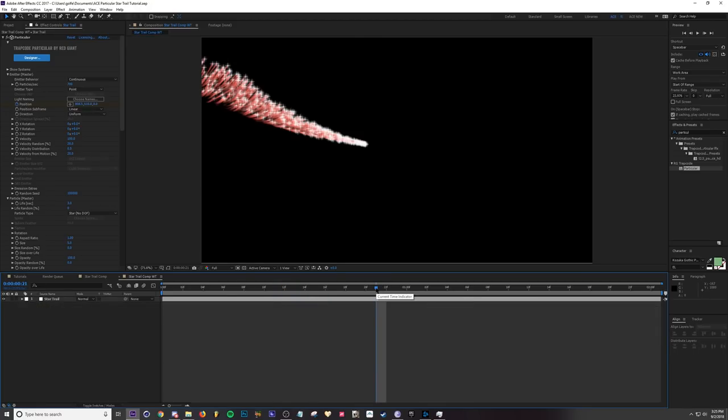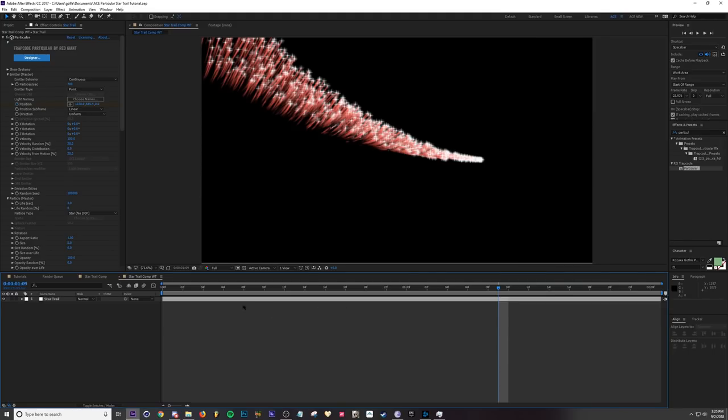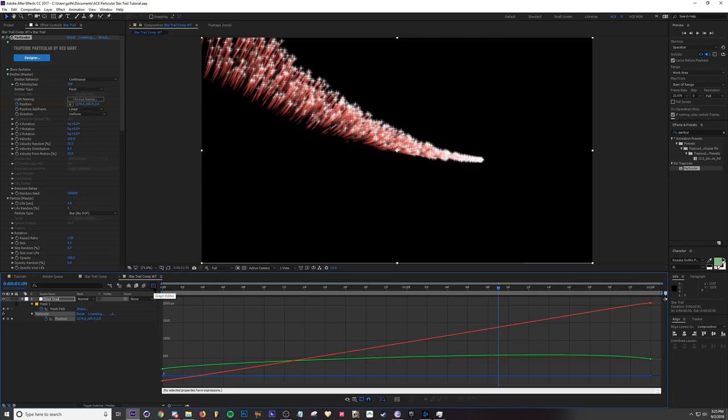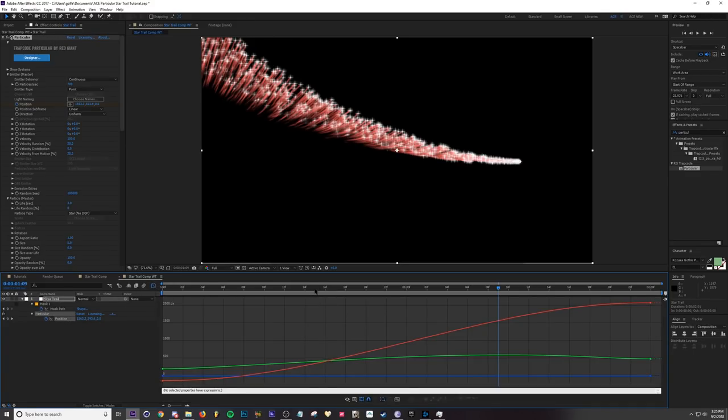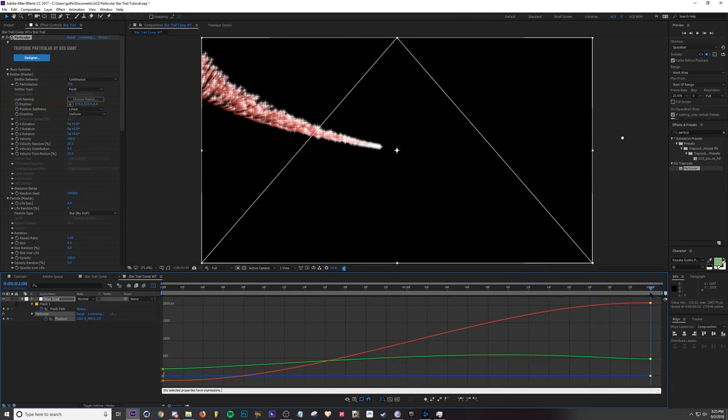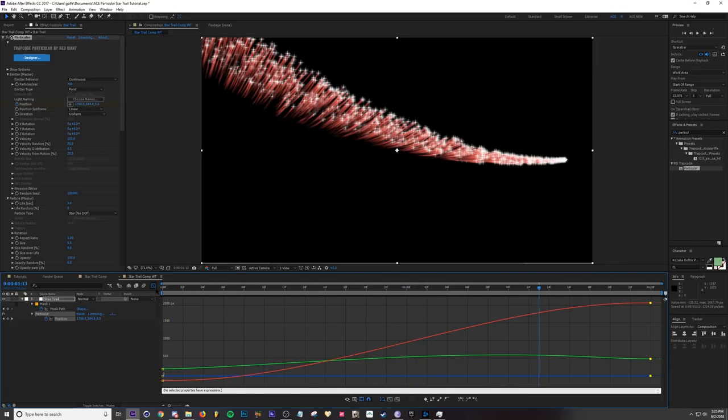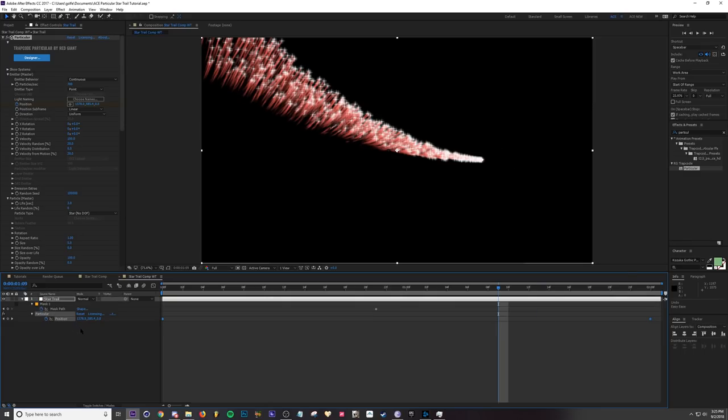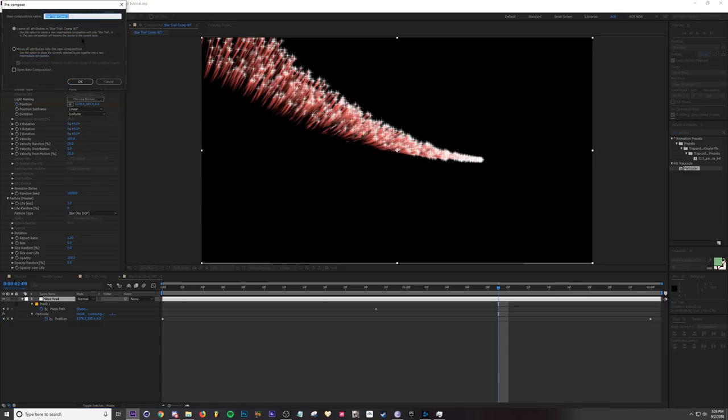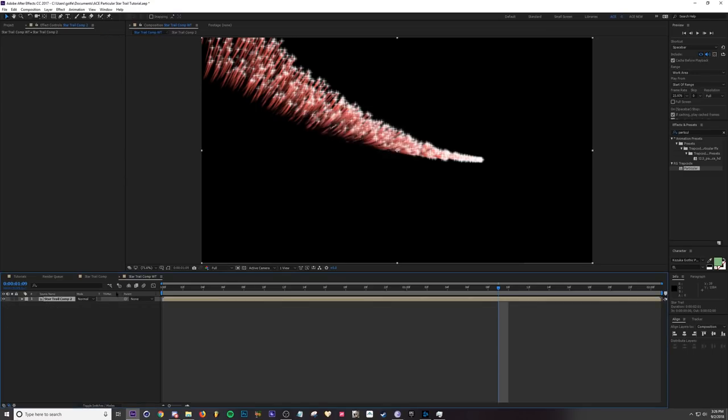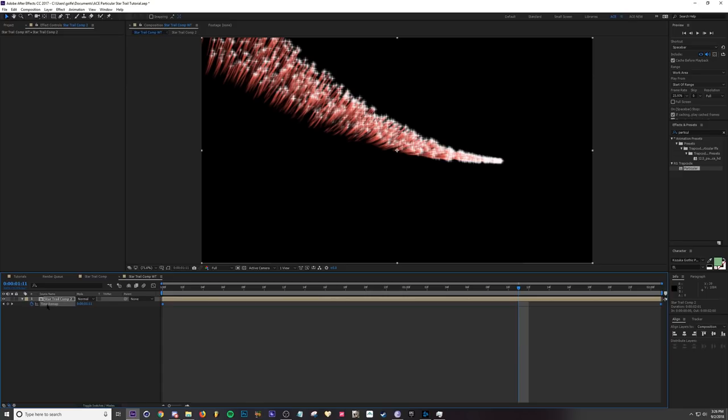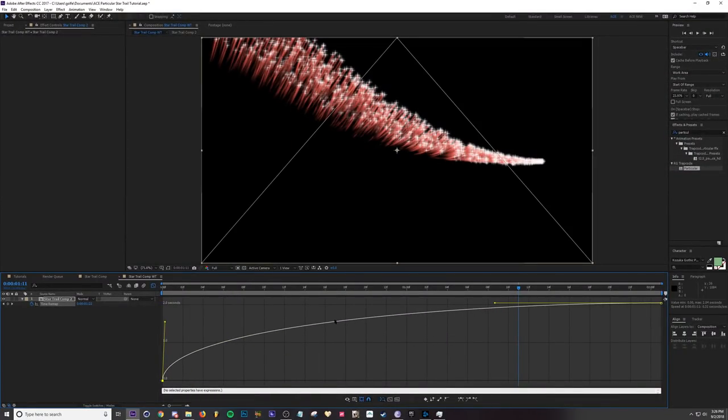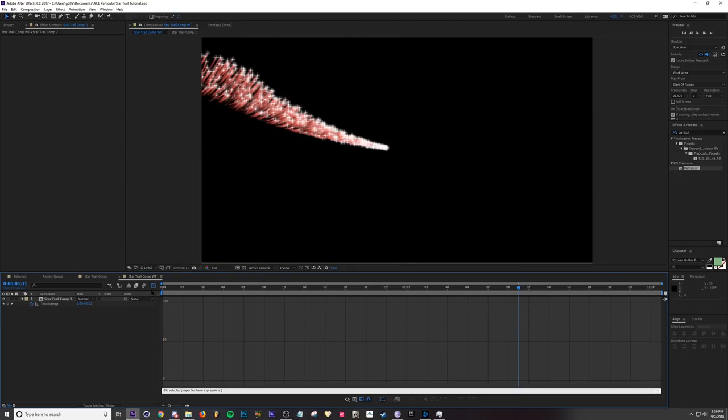So one last thing I can show you guys is how to adjust the speed that your particle moves through time. You can't actually throw these position values into your graph editor because even if you easy ease them - let me do that, if you F9 easy ease and then go into the graph editor you can't actually adjust these handles. Unless something has changed since I've used After Effects you've never been able to do that. So what you have to do is actually pre-comp and then time remap. So let me hit Ctrl+Shift+C and then I'm going to move all attributes into the composition, hit okay. And then I'm going to Ctrl+Alt+T to add time remap and now it gives us two keyframes that we can easy ease and then add to the graph editor like that. So now if I do this we will have this.